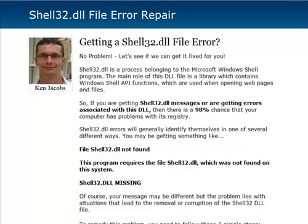The shell32.dll is a process that belongs to the Microsoft Windows shell program. Main role is as a library which contains the shell API functions. They're used when opening web pages or files or anything like that that requires an interface to another program.